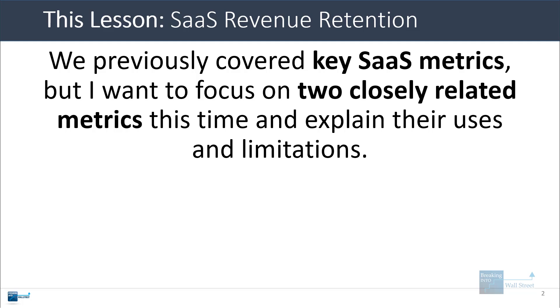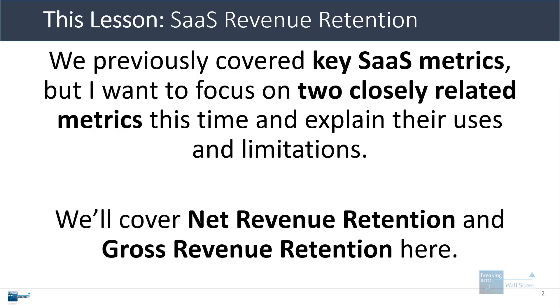So we've previously covered key SaaS metrics, including in separate videos and in a combined video, but I wanted to make this one a little bit more focused on two closely related metrics, net revenue retention and gross revenue retention.